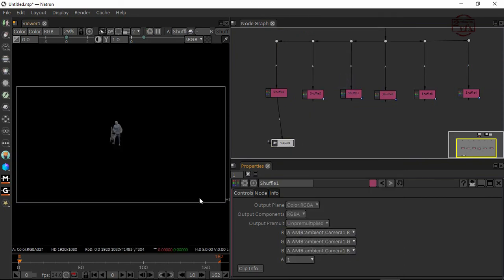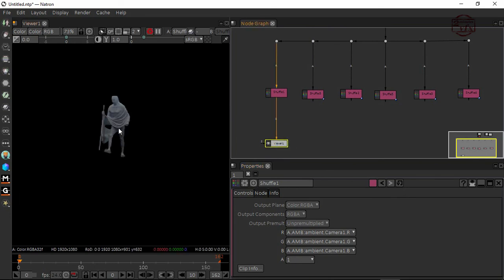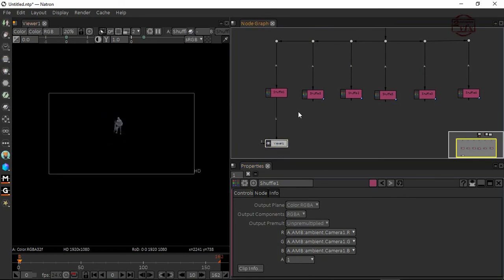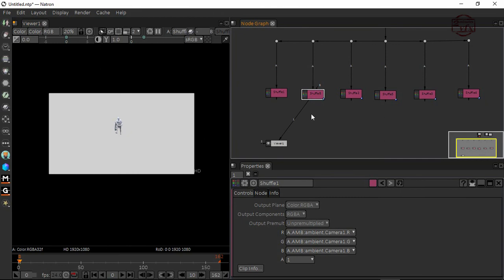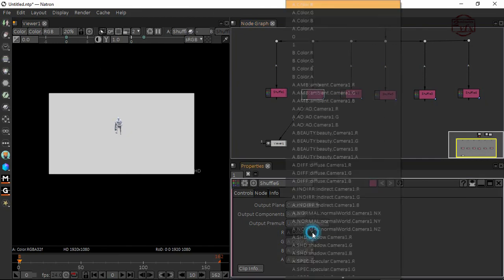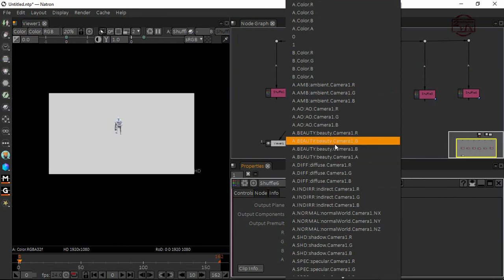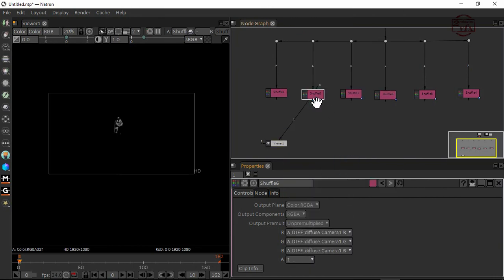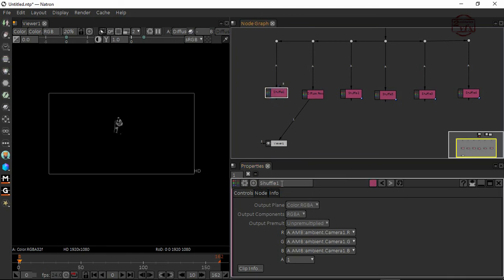I'll double-click this and rename it to ambient pass. Now I'm going to take the diffuse pass. Better to rename this to diffuse pass as well.